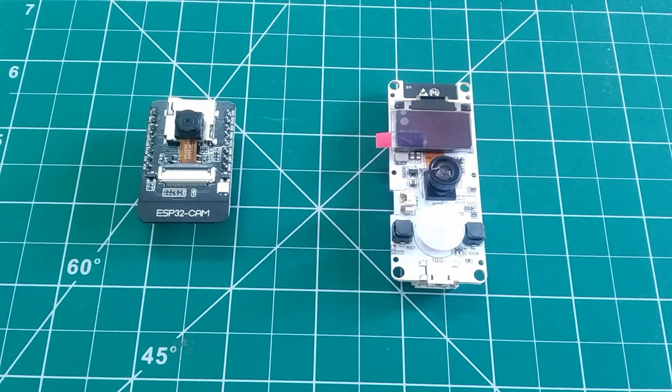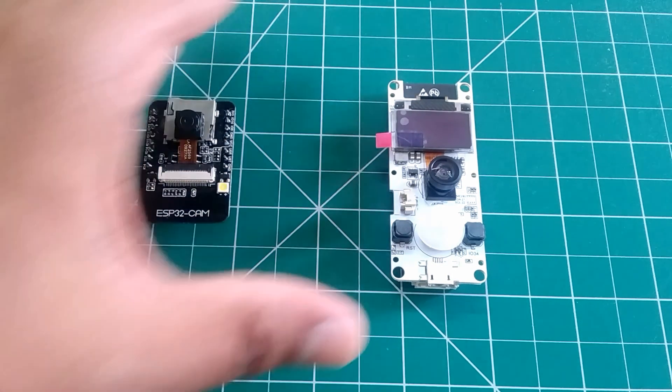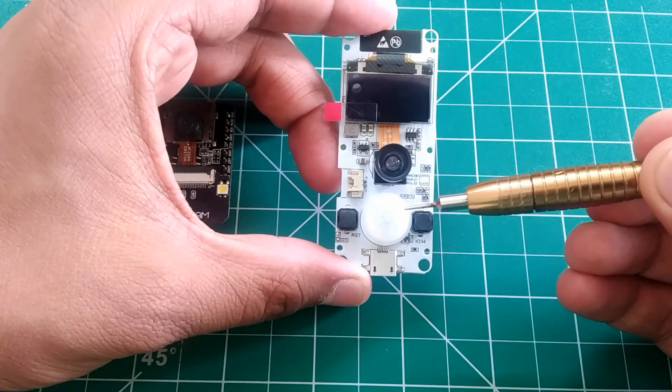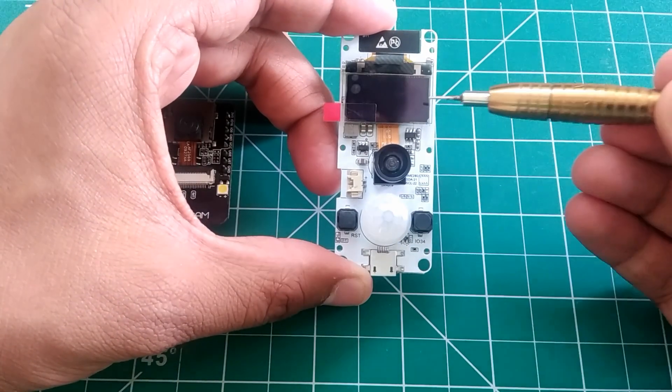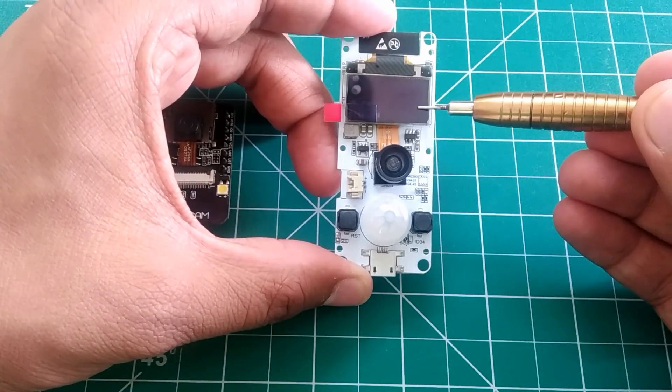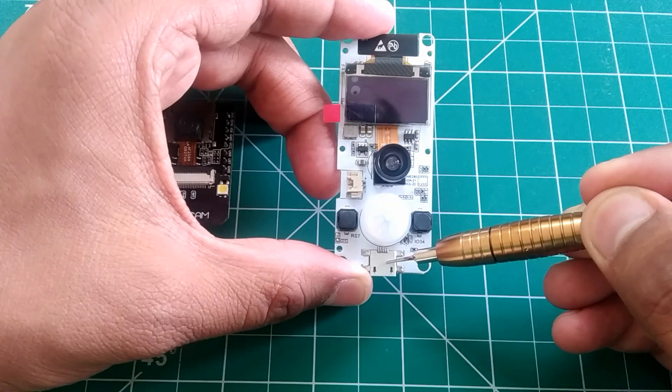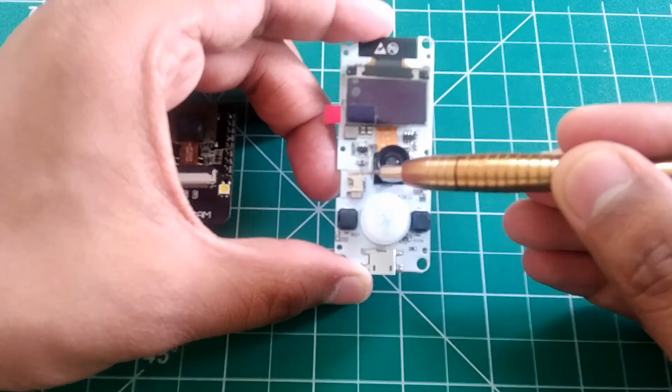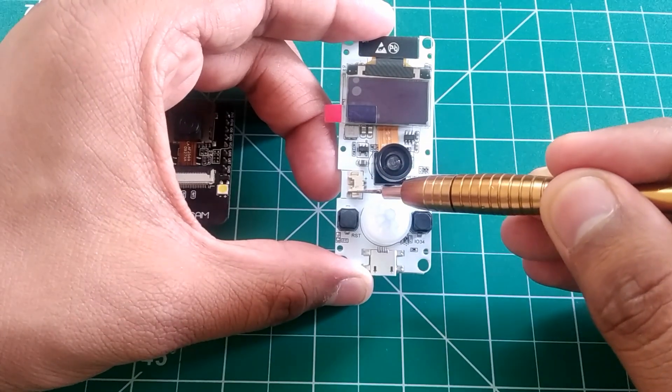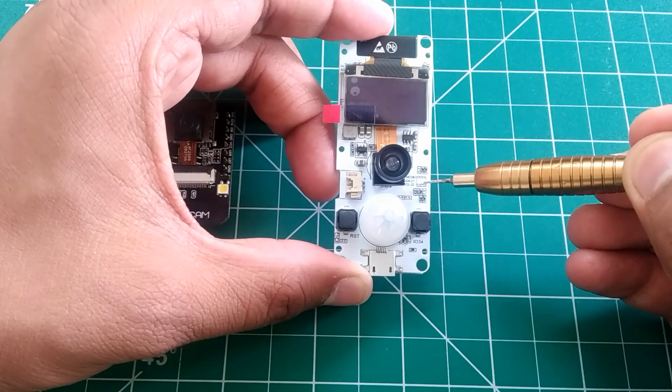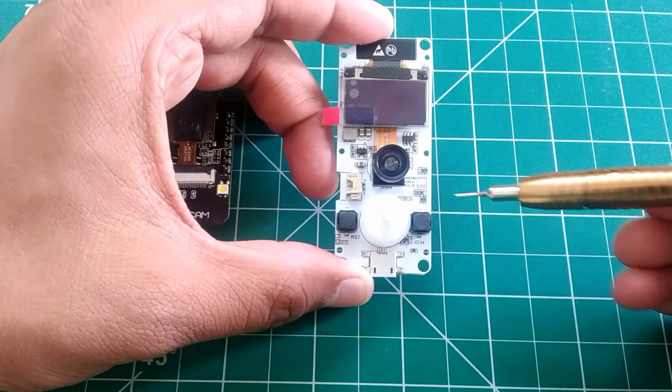So to summarize this, the TTGO board has a PIR sensor, an OLED display, a USB to TTL for programming, a power connector, and an empty pad to solder the environment sensor to get the temperature, humidity, etc.